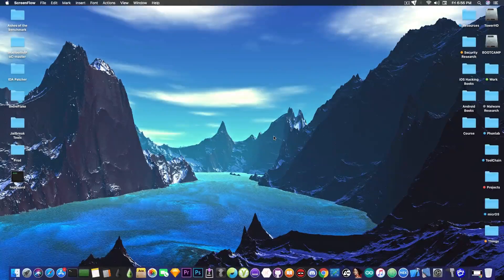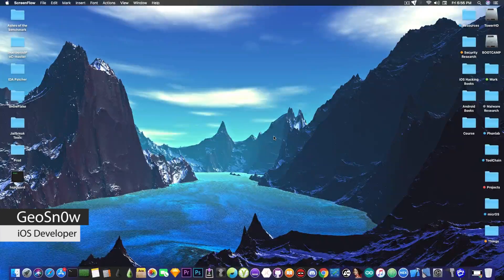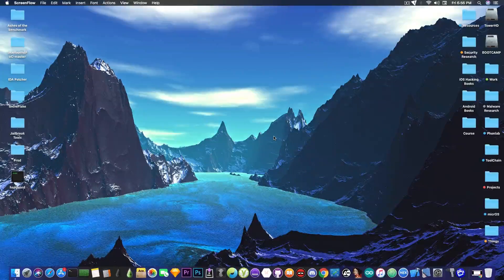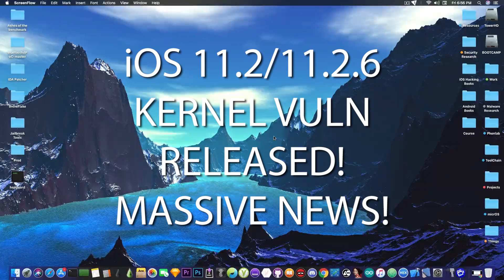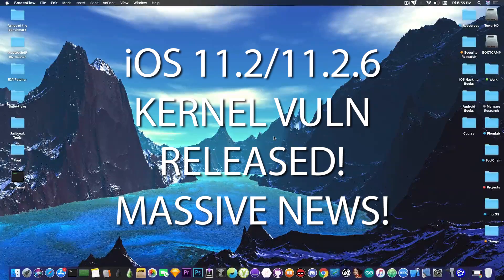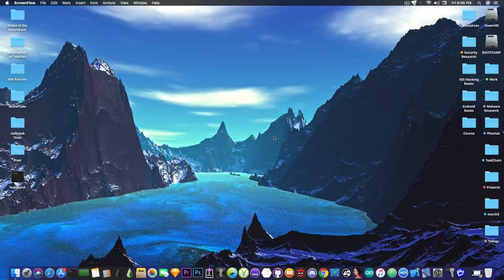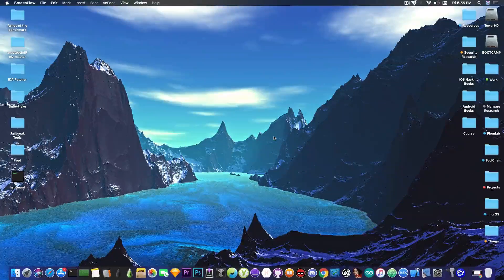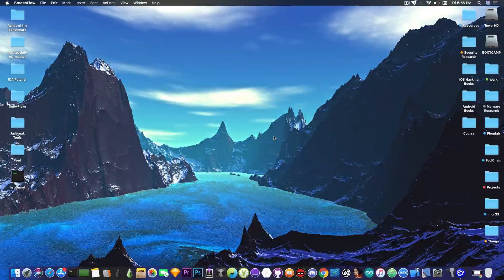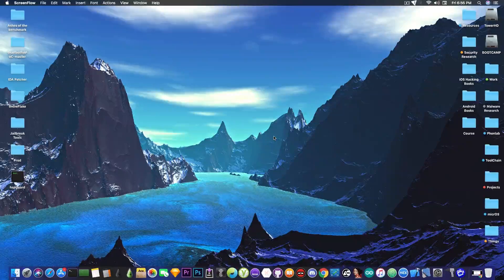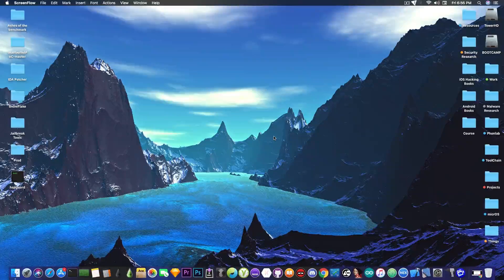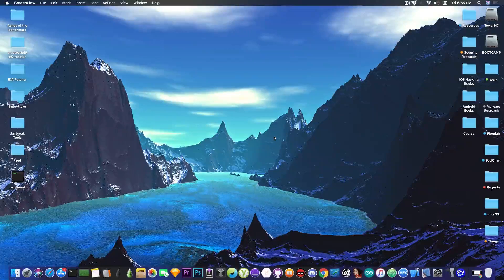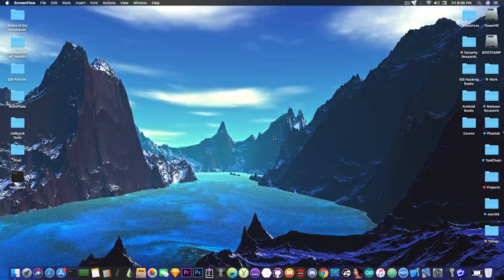What's going on YouTube, Giosnowright here today with massive news for those of you waiting for iOS 11.2 up to iOS 11.2.6 jailbreak. A new kernel vulnerability has been publicly disclosed today by a security researcher and he published a write-up for it which is definitely very important for the jailbreak community.